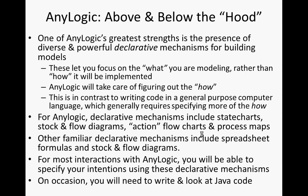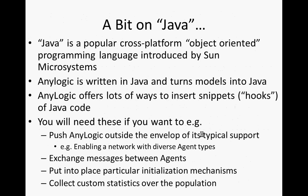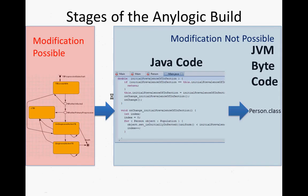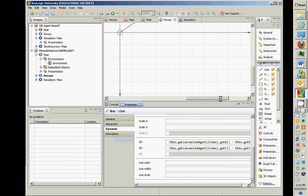But we have written Java. We've had to deal with some concepts from Java, this notion of this. It's kind of me. And by calling a method on myself, I can get a reference to another agent that I can then ask the question of. I can then ask, for example, its X value or Y value. And that's a very common thing to do within the Java context. And AnyLogic offers lots of ways to insert snippets or hooks of Java code. And you'll want to take advantage of these sometimes.